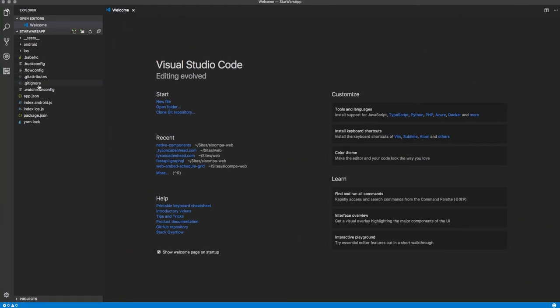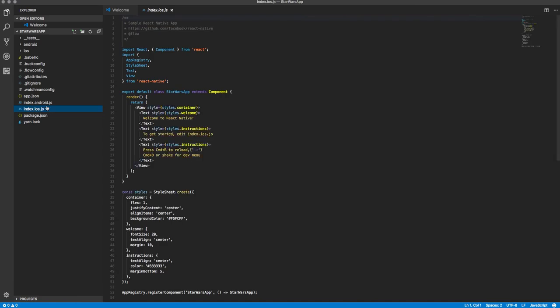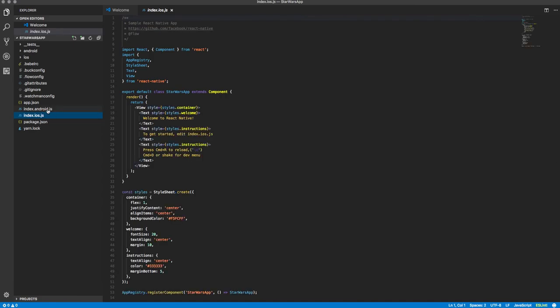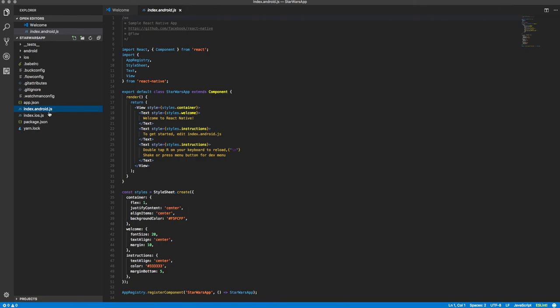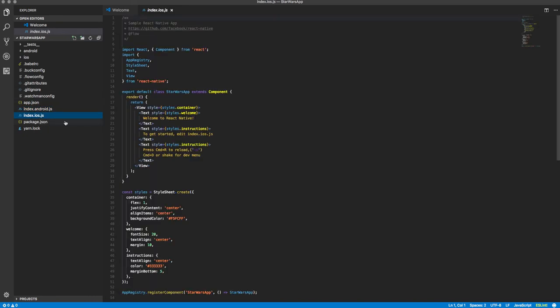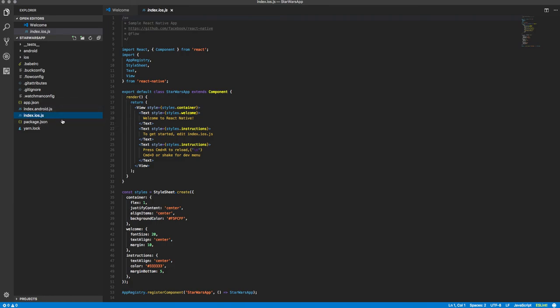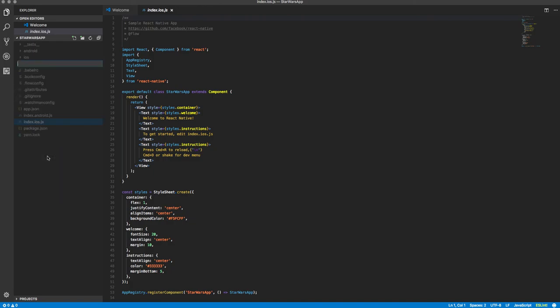Okay, and so you can see here we have an index.ios and an index.android.js file. Any file that has a .android is going to be targeted towards Android. Anything that's .ios is going to be targeted towards iOS. But you can also use them without those extensions and it will just render the same thing for both of them.